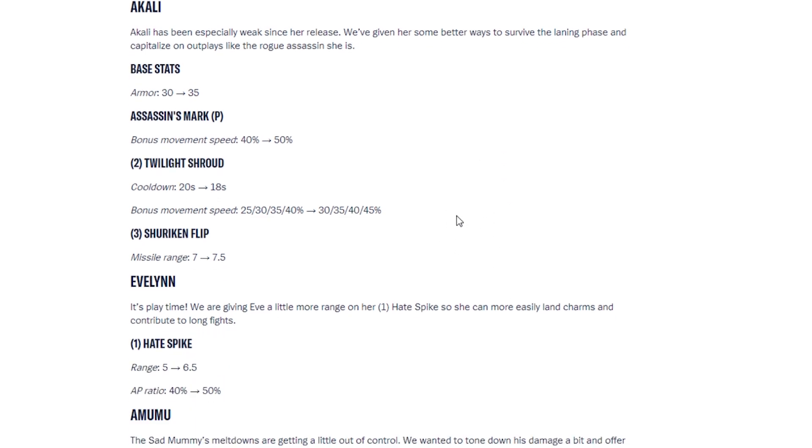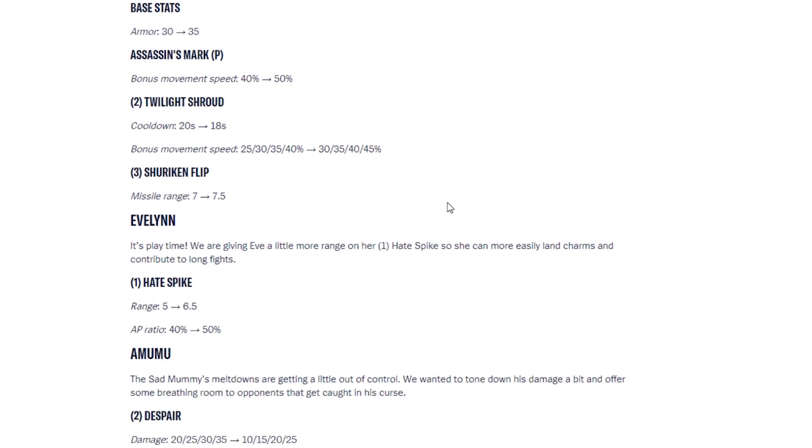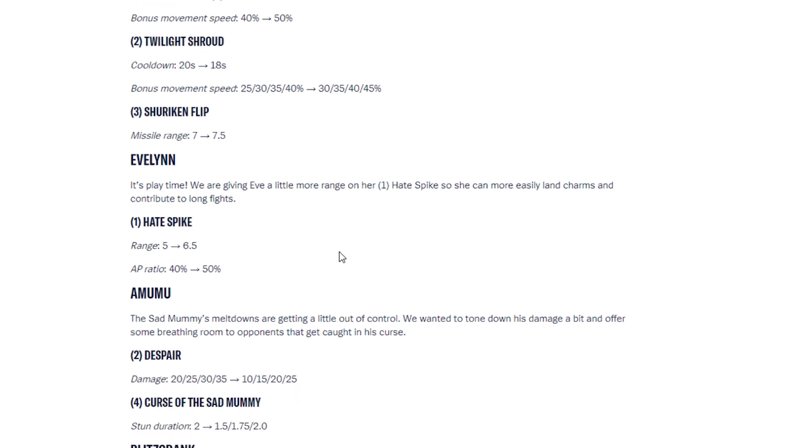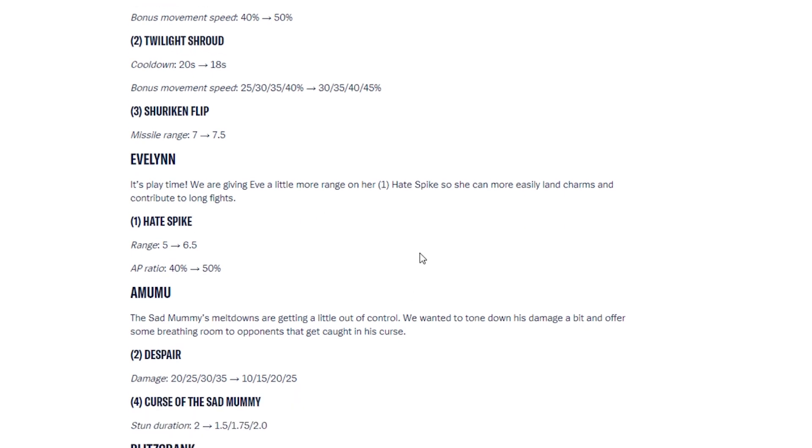Now we have Evelynn. It's playtime. We are giving Eve a little more range on her one, Hate Spikes. She can easily land charms and contribute to long fights. So Evelynn has been buffed. Her first ability range has been increased. Her AP ratio has been increased. Just a smaller buff than the other champions that have been buffed.